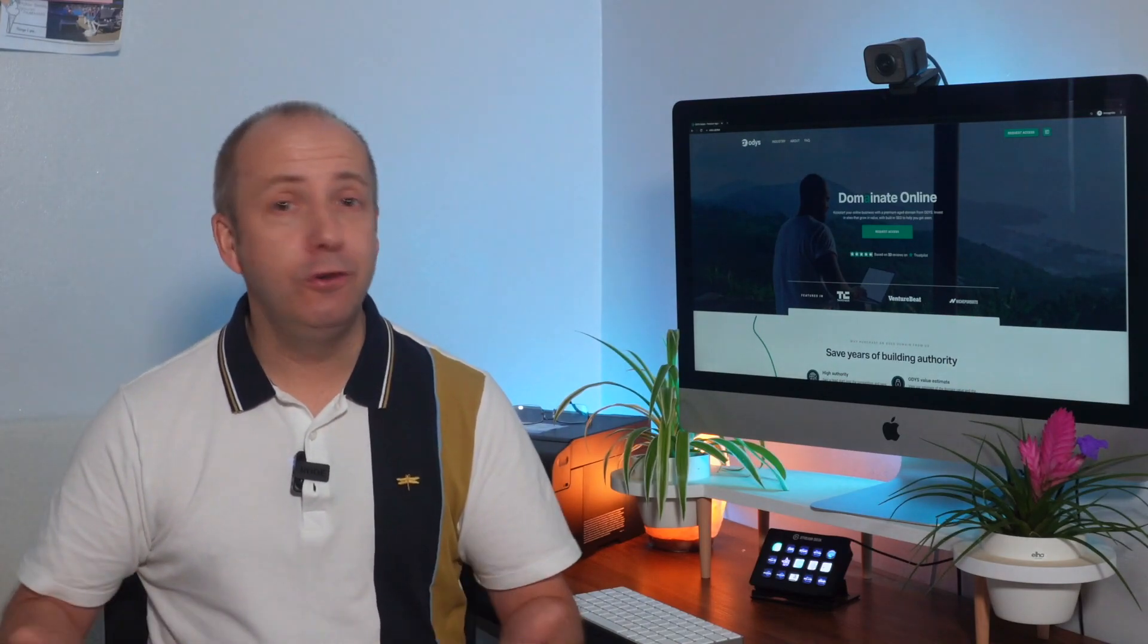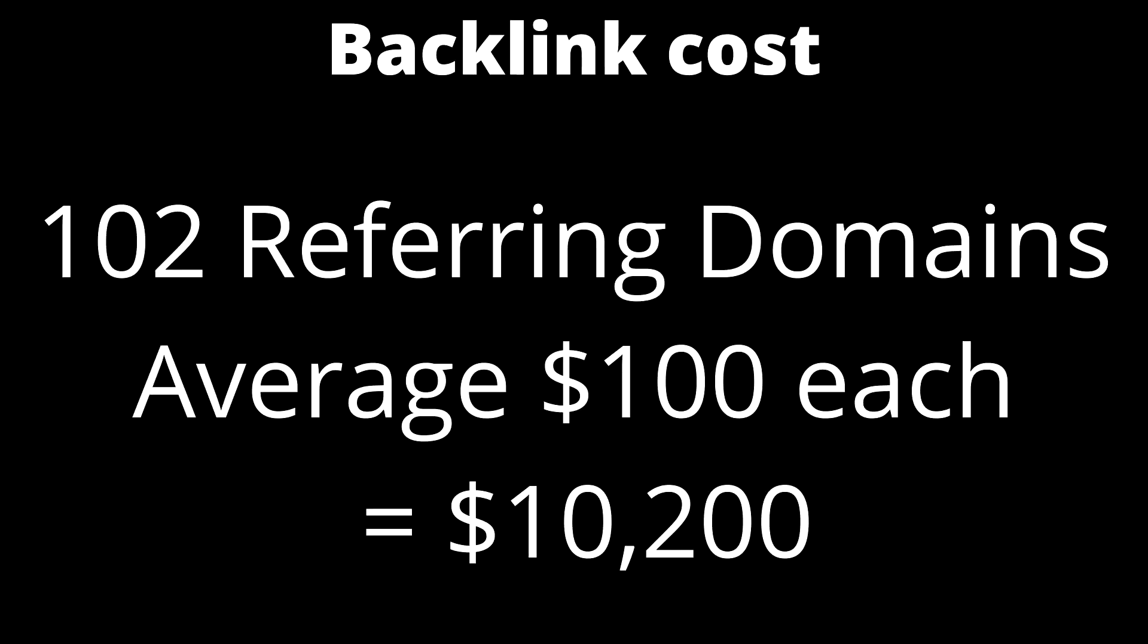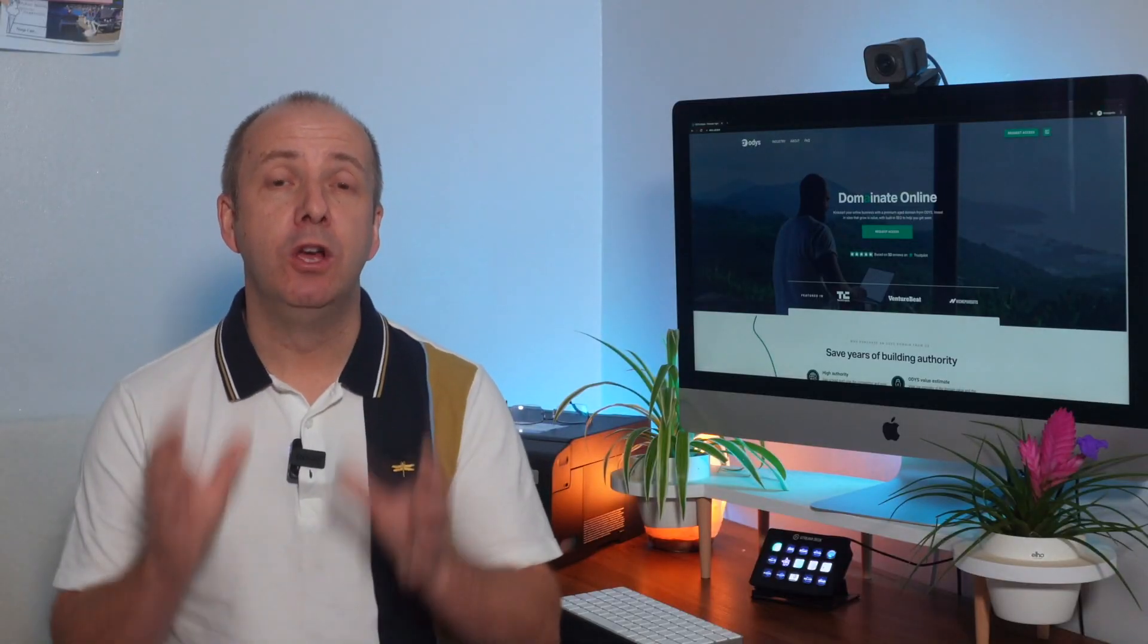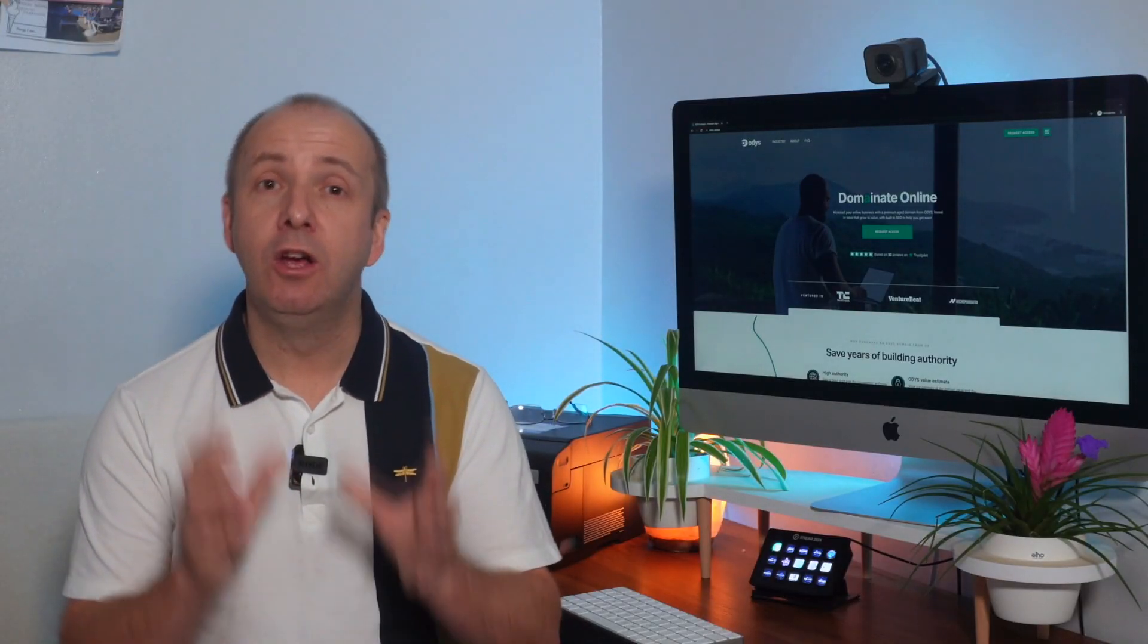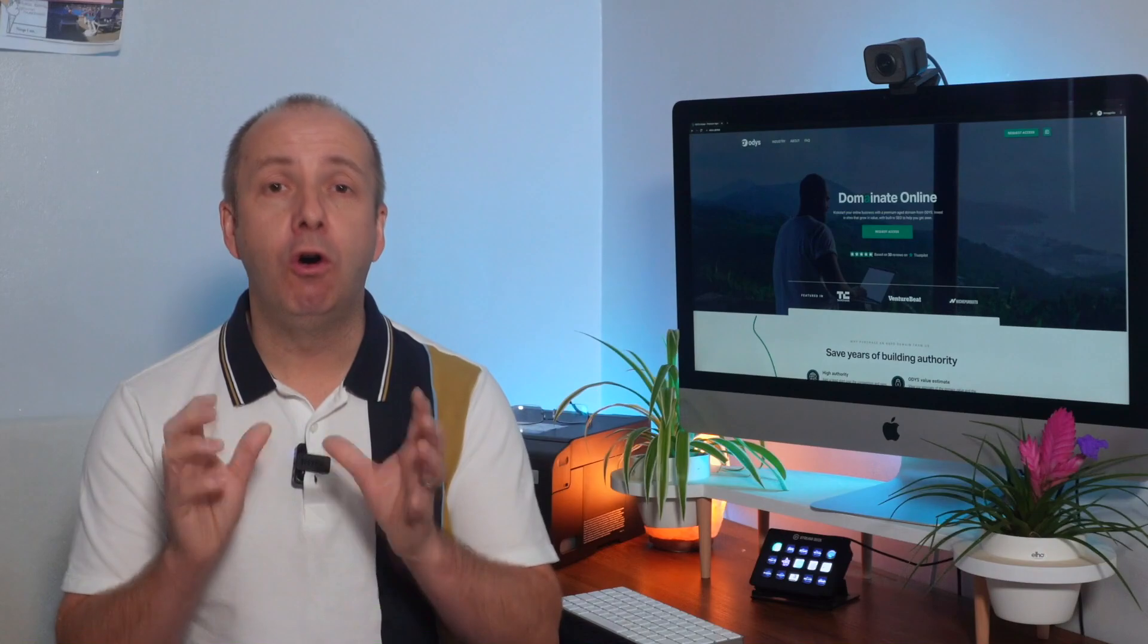Not all the links on here are that higher DA some are 20s and 30s. So $100, 102 referring domains. Let's do some simple maths. It's around $10,200 and that's the sort of money you would have to spend to actually build 102 links of that strength, that calibre on your website.